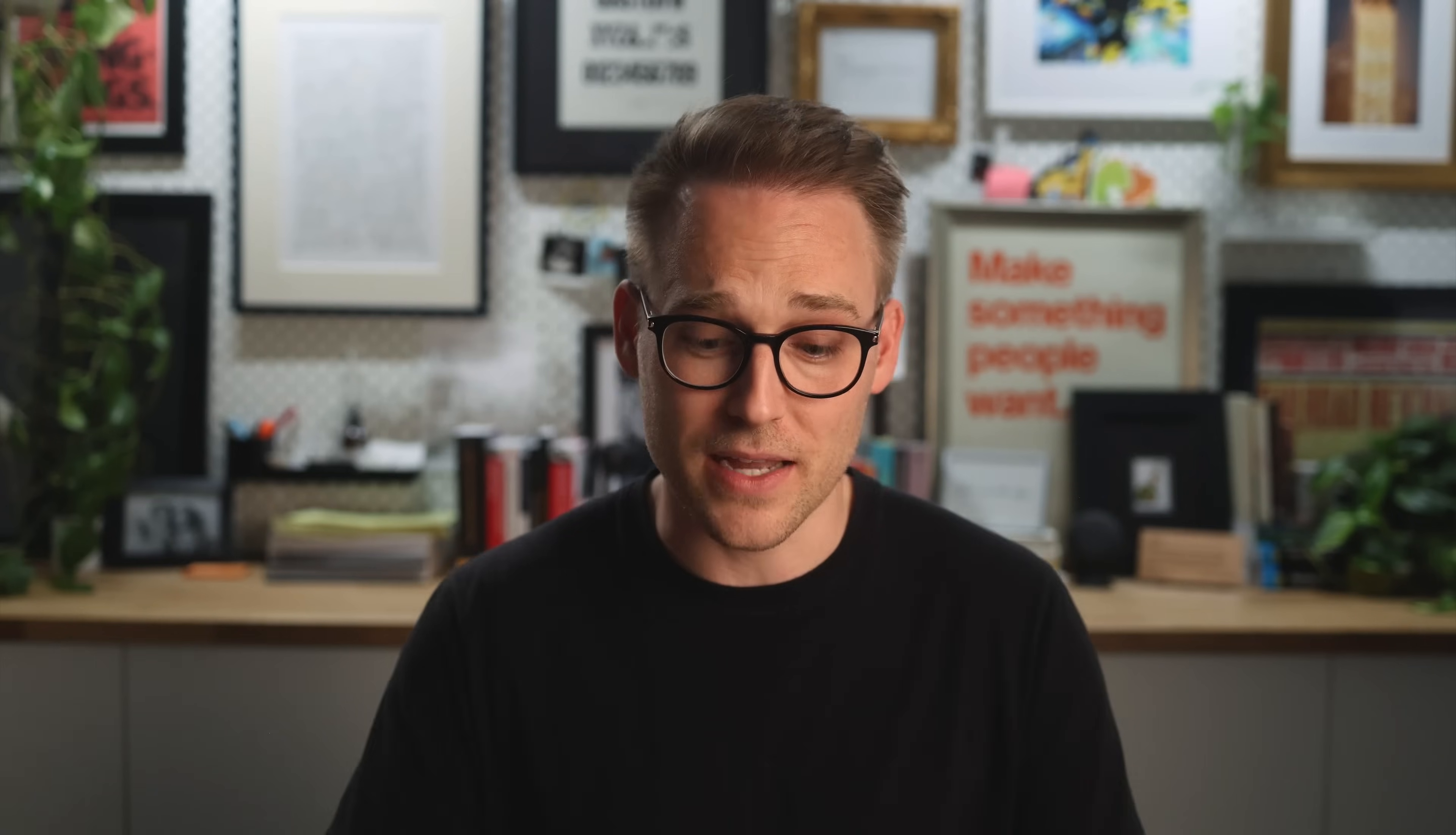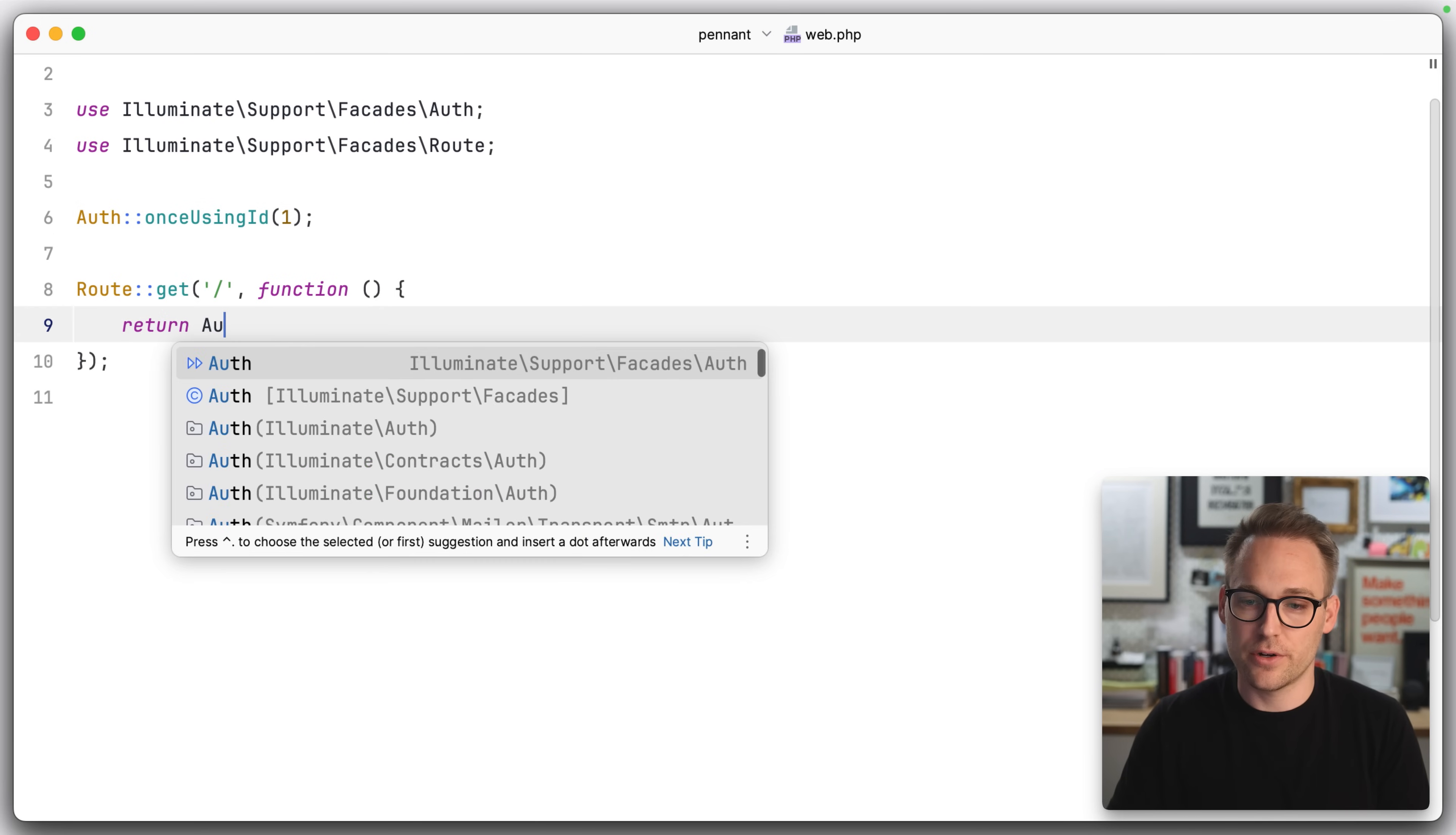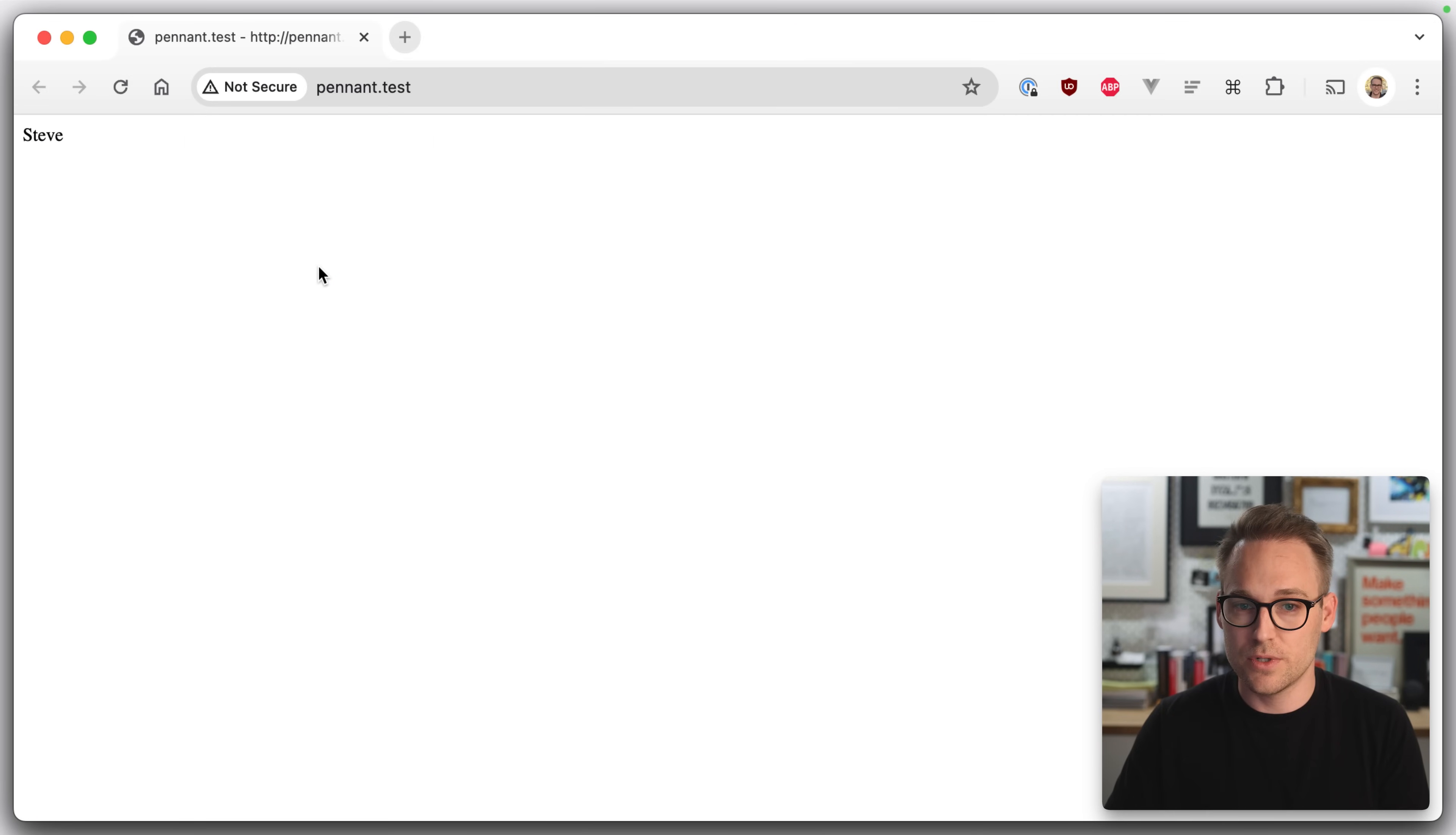Now, back to resolving some feature flags. The first thing I'm going to do here is I'm just going to, for this demo, brute force login as user number one. So now if we come down here and we say return auth username, we should see Aaron in the browser. And if we log in as user number two, we should see Steve. Great.